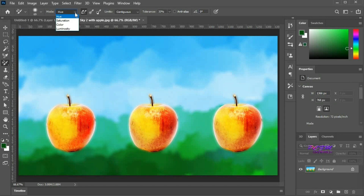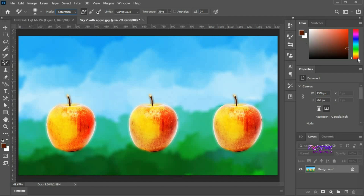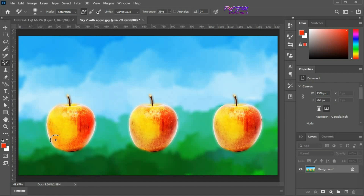Now I am going for saturation. Change the foreground color. Now paint on the apple. It is changing the saturation.